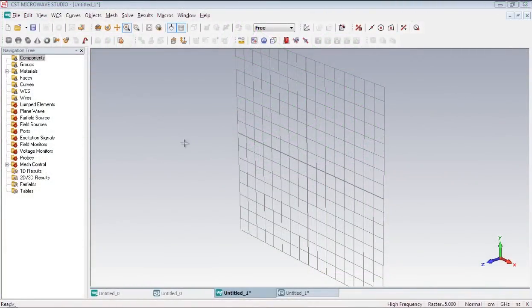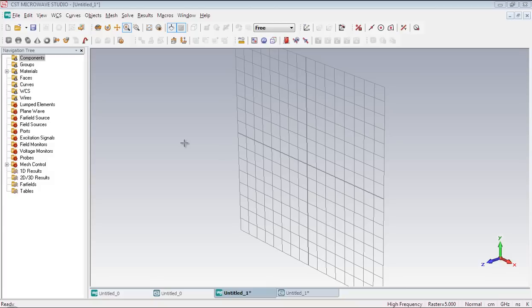I'm going to construct a helix antenna today. A helix antenna is usually mounted over a ground plane. So let's draw a circular ground plane at first.